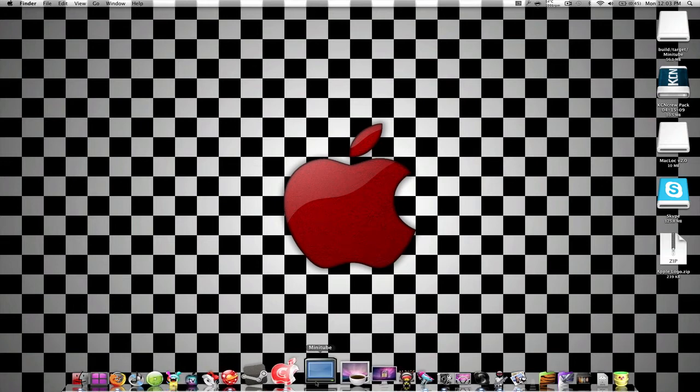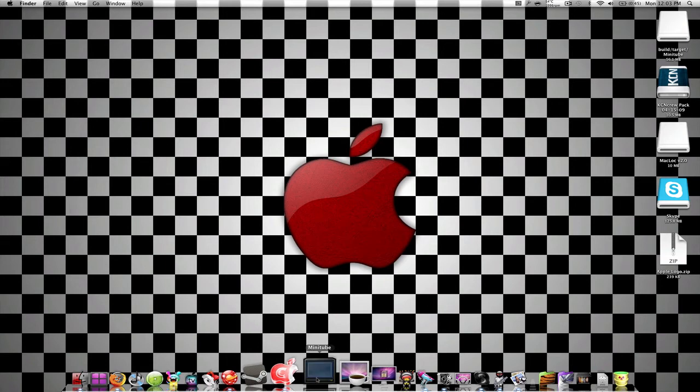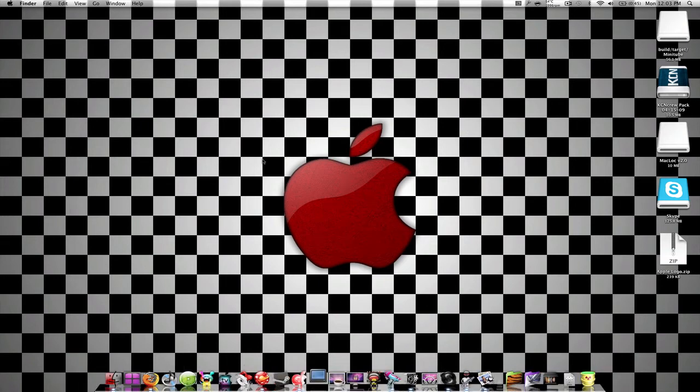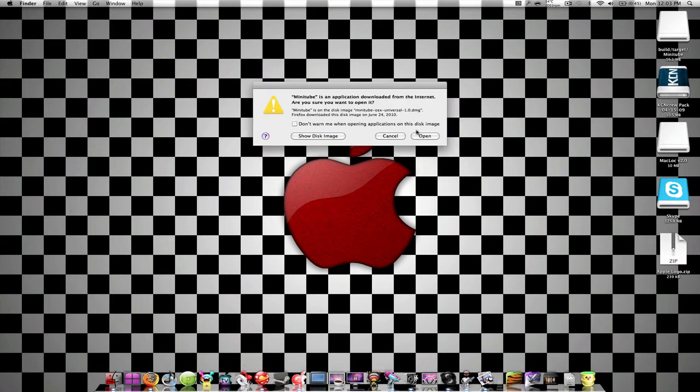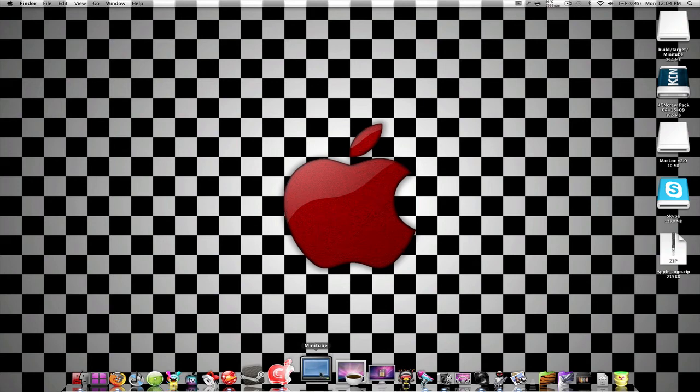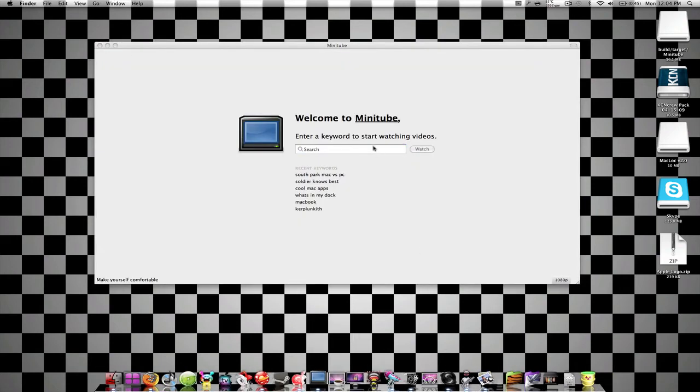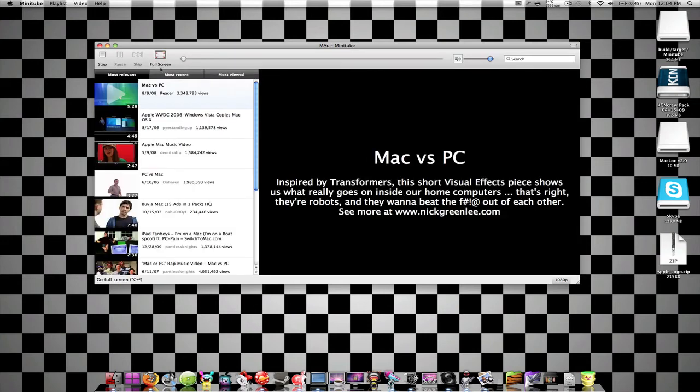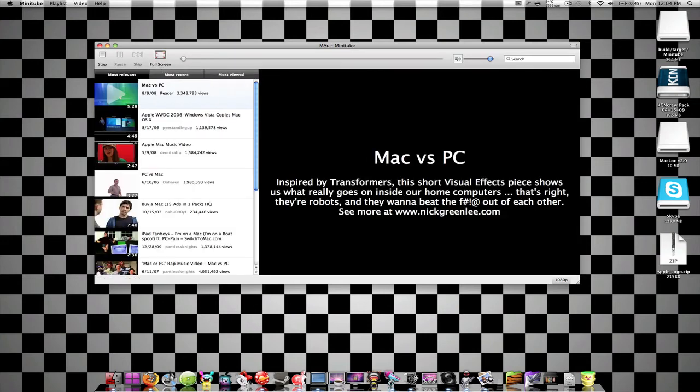Minitube is an application just like YouTube, as you can see, except it's just like application form. So you like, by typing Mac, whoops, spelled it wrong. Yeah, I'll just play it.